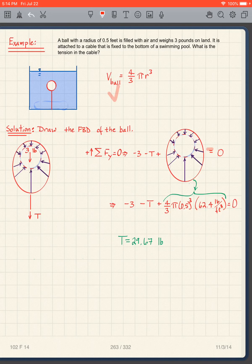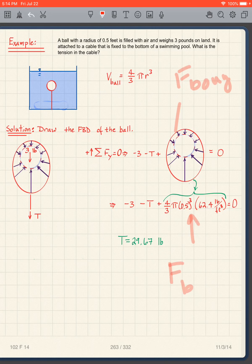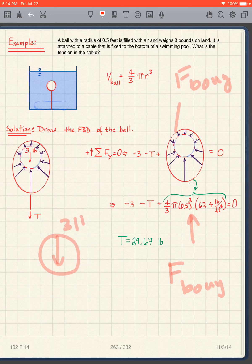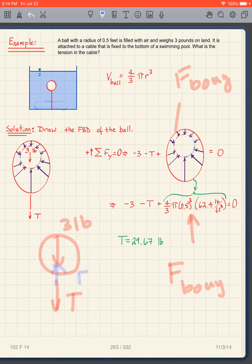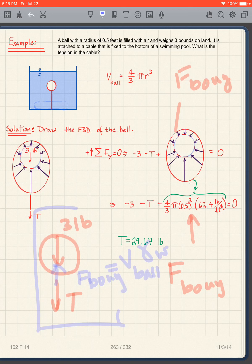This boundary water pressure term is the buoyant force. Another way to draw the free body diagram is with three pounds down, cable tension T down, and the buoyant force FB = Volume × γw acting upward. I wanted to show the derivation first so you understand where this comes from — it's not magic; it is simply the result of concepts already developed.